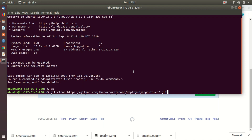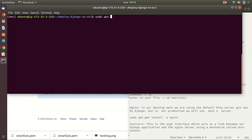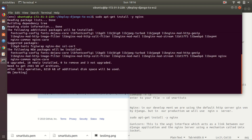Next, setting up Nginx. In development we use the default HTTP server given by Django, but in production we will use the Nginx server. It performs faster, and we can install it using the command: sudo apt-get install -y nginx.